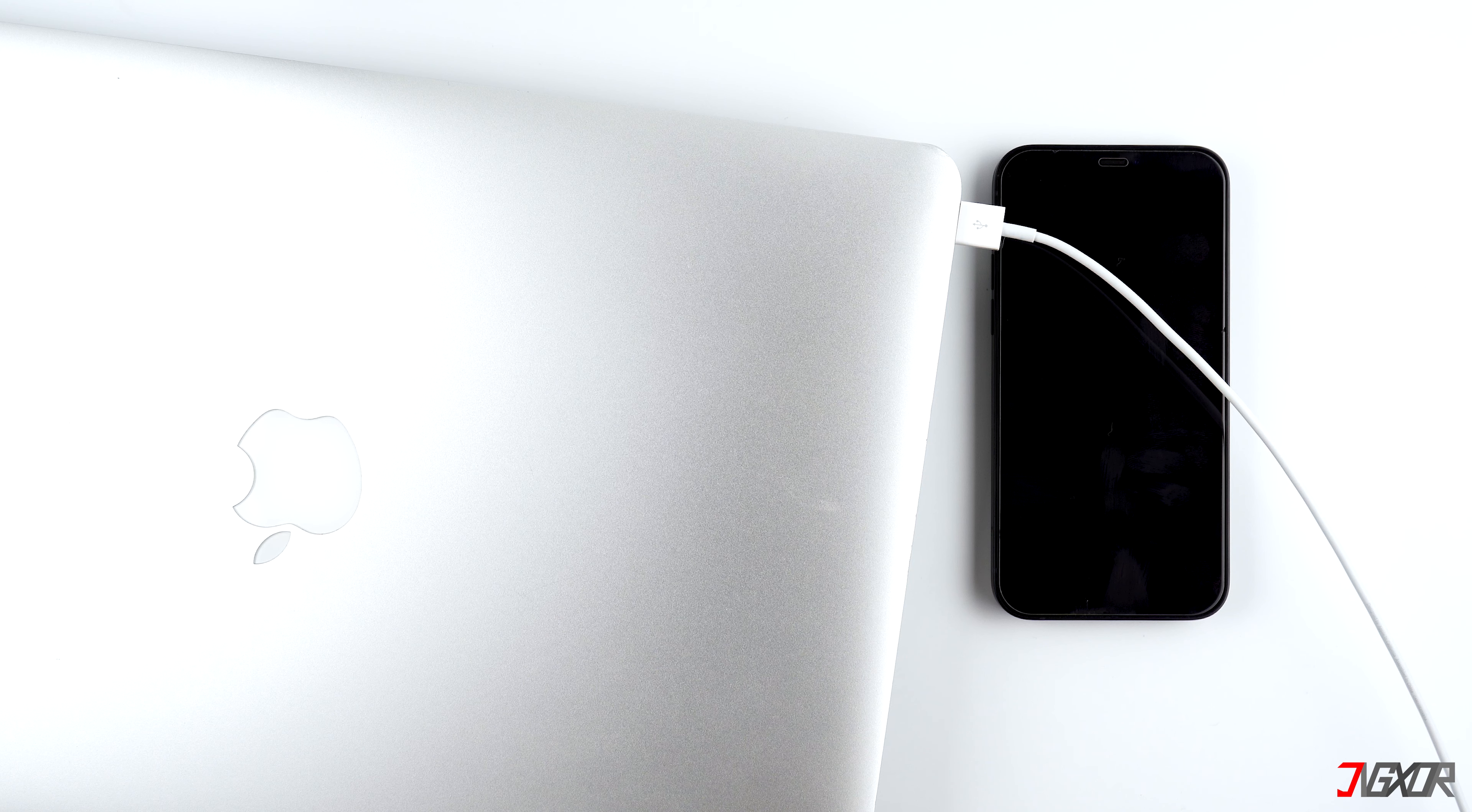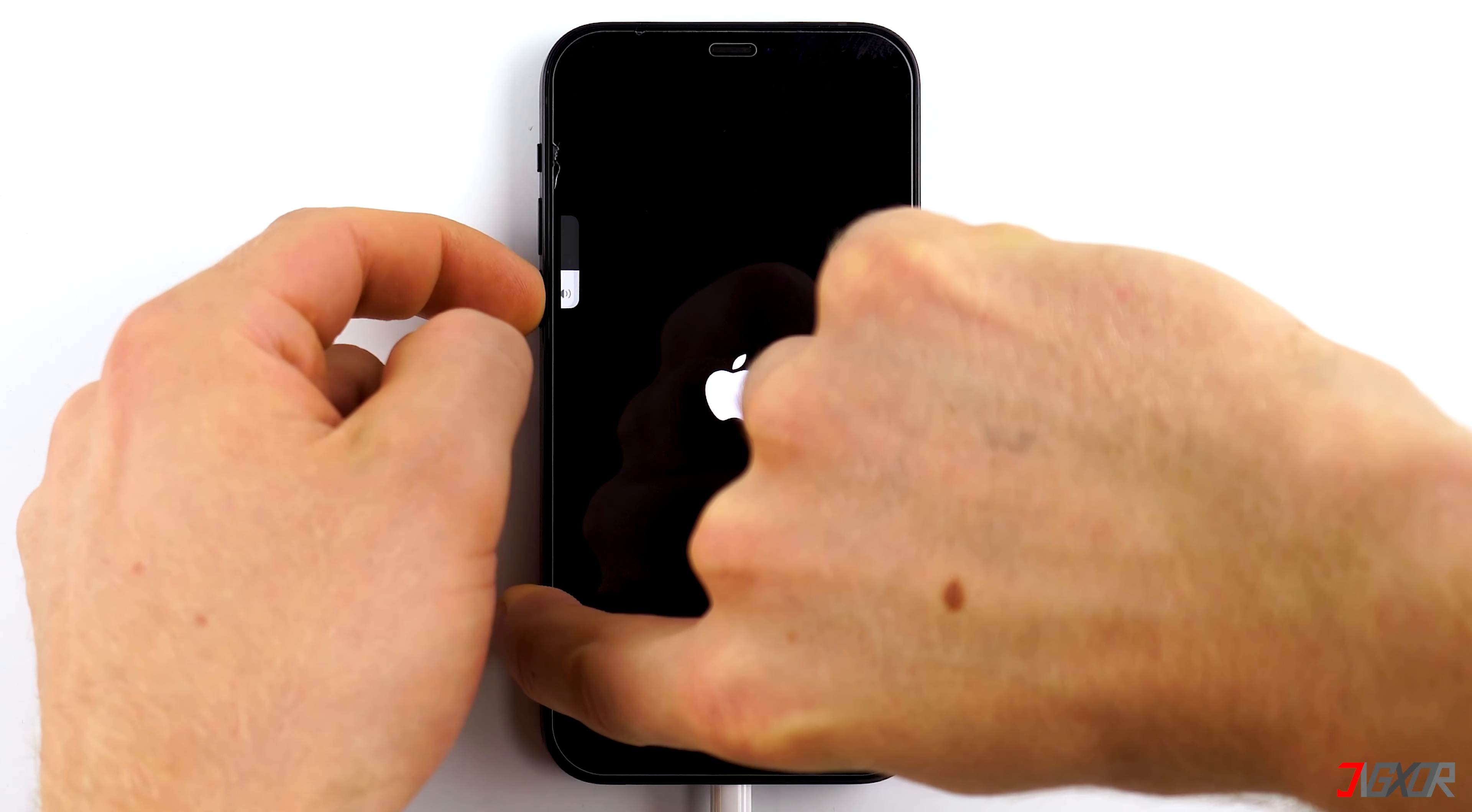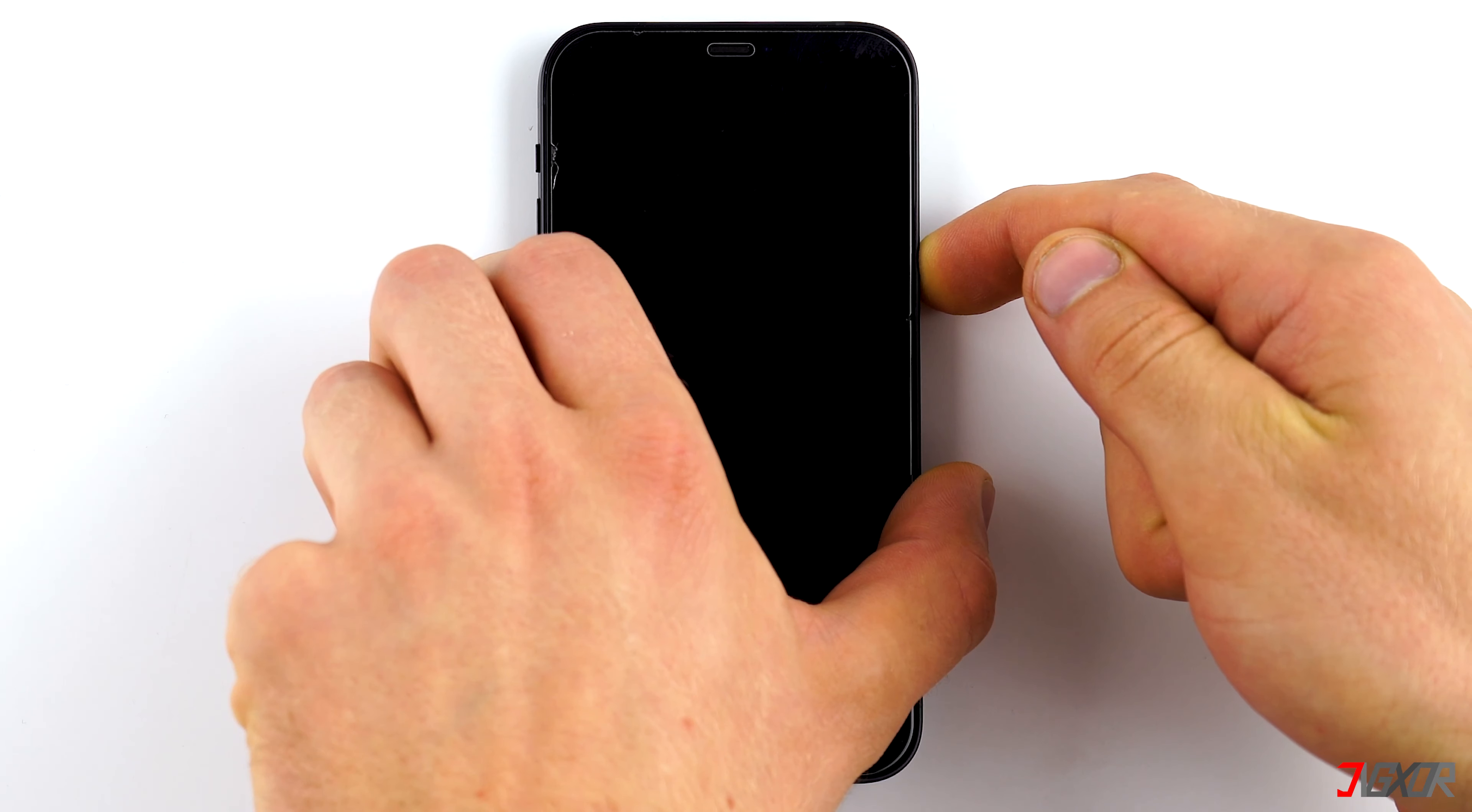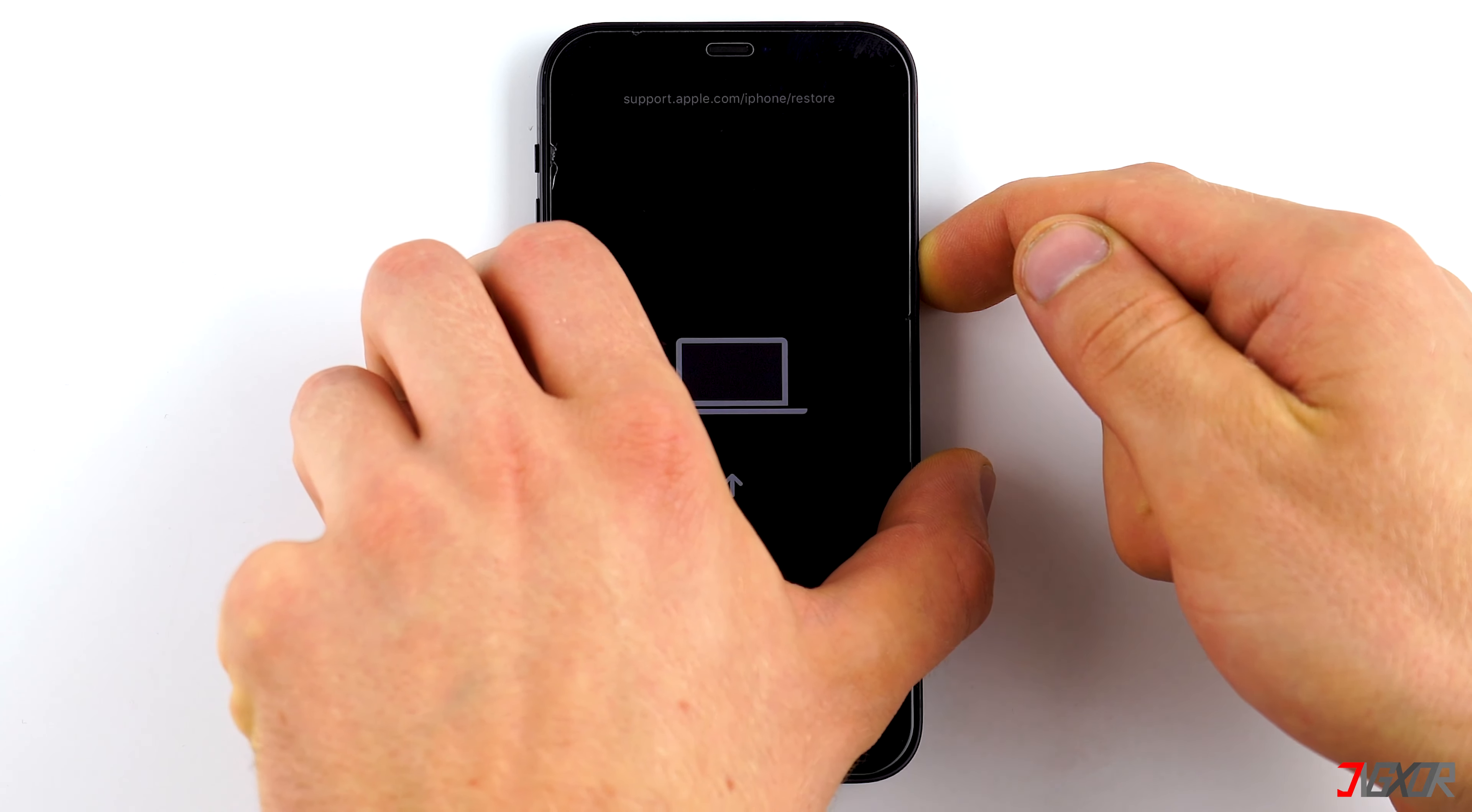Now put your device into recovery mode. In order to do that, press the same buttons as for the soft reset we tried before. This time, however, don't let go when the Apple logo appears. Only let go if you see the recovery mode screen.